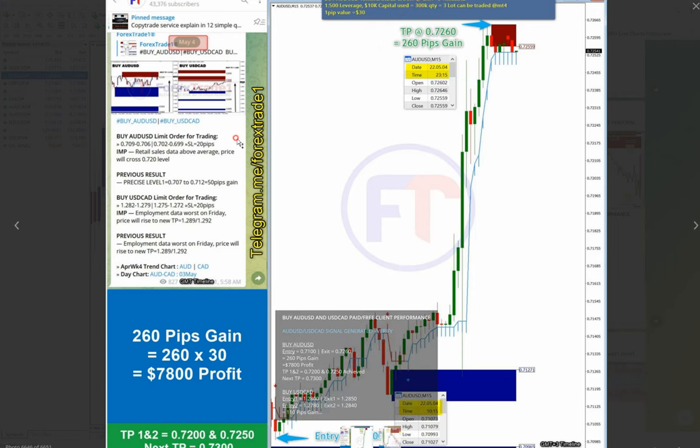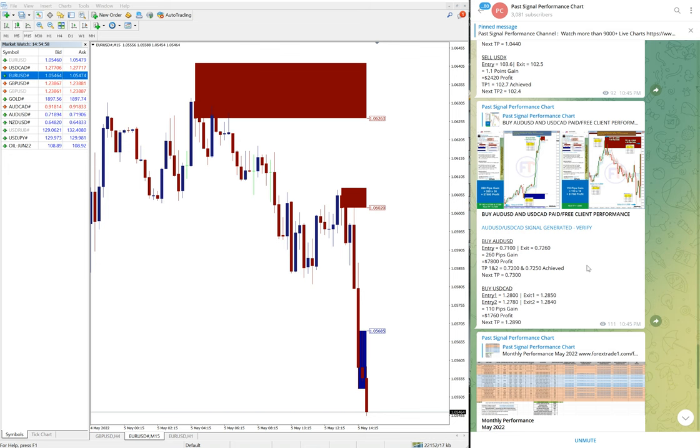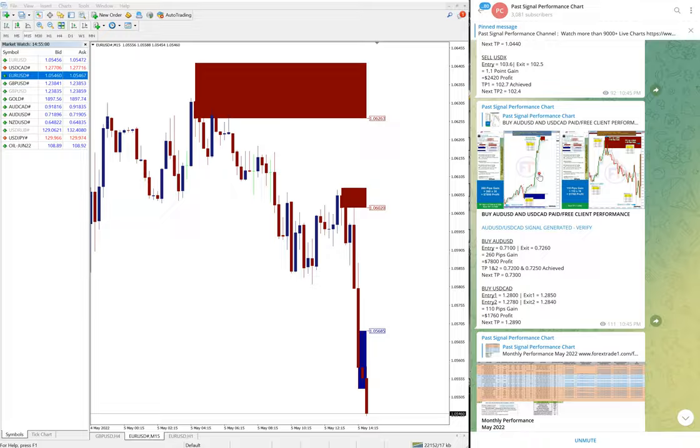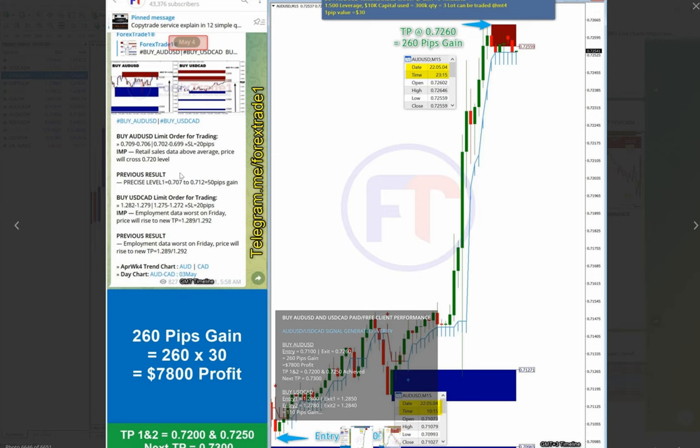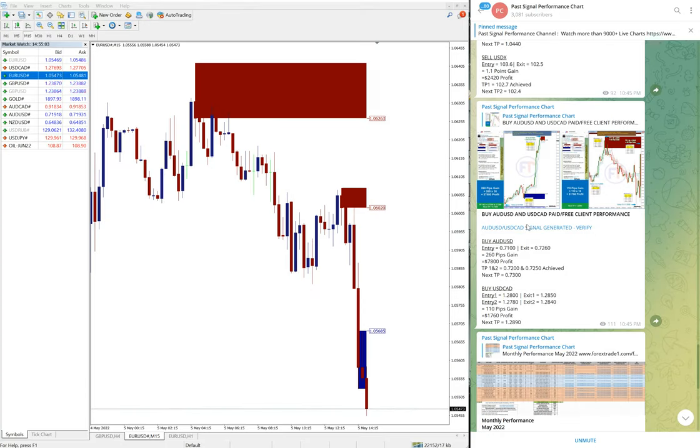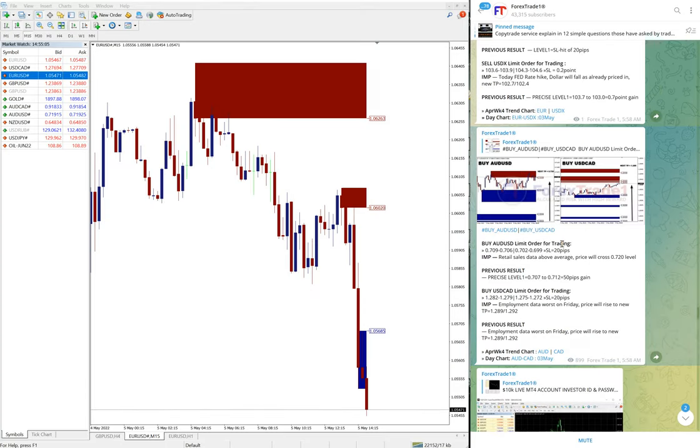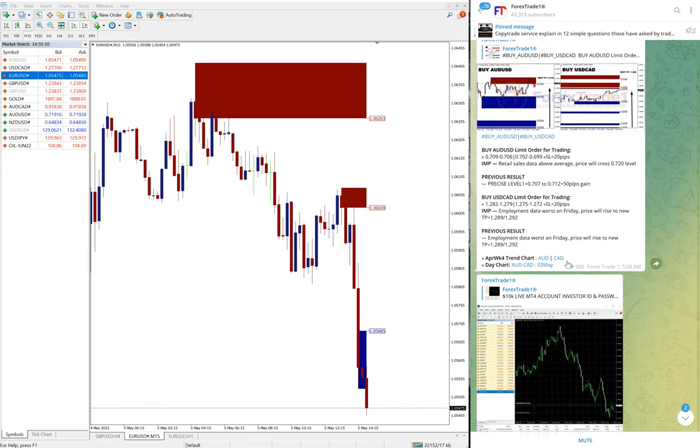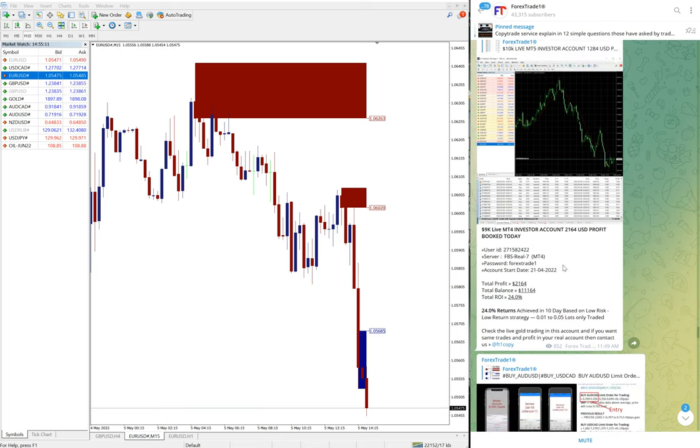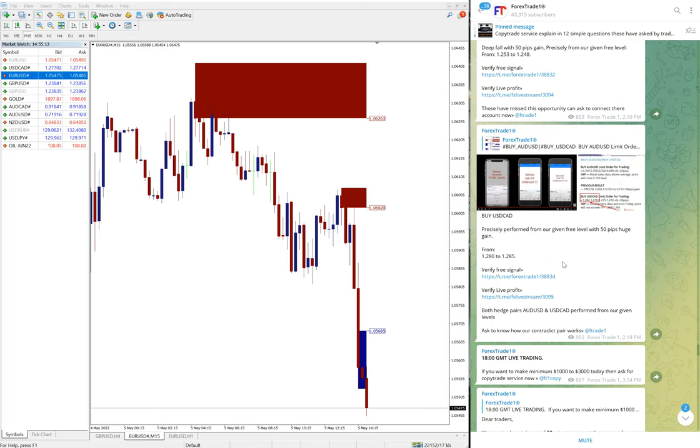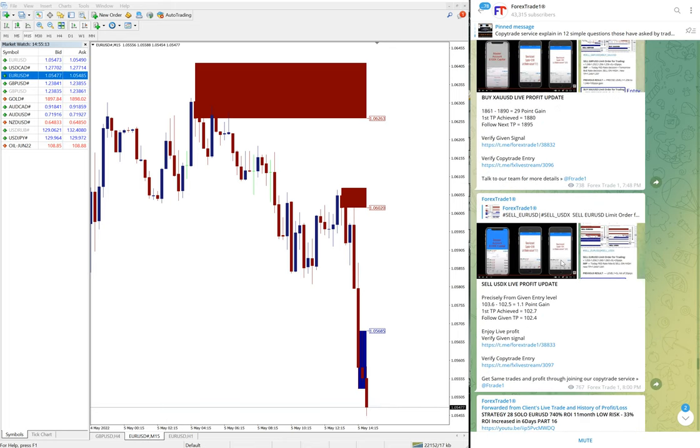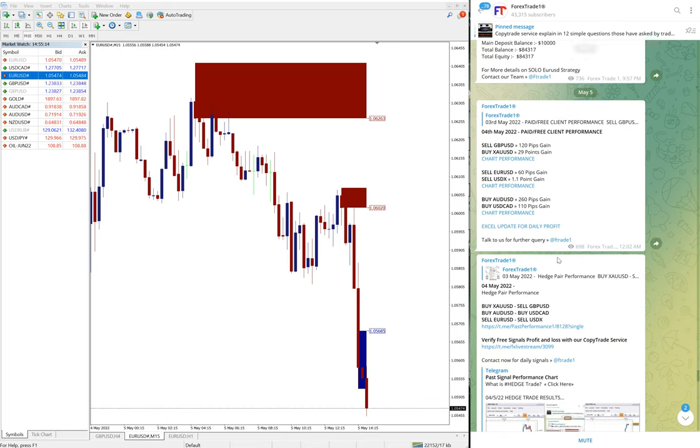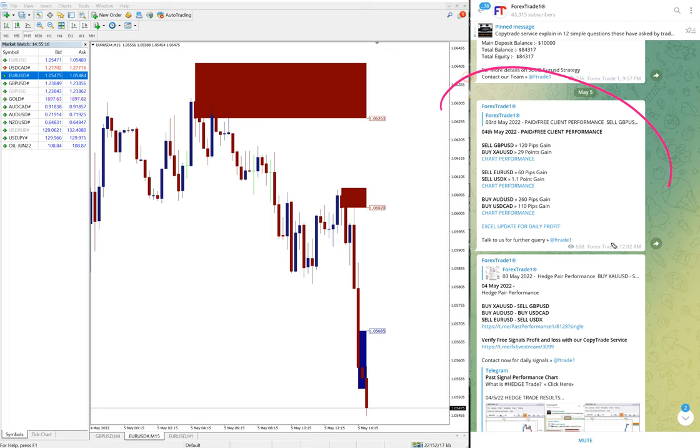And even this signal generated message you can see by clicking here. This is the signal given message. This is the signal we posted, based on that the performance. And then after that overall summary of the hedge signals all over here.